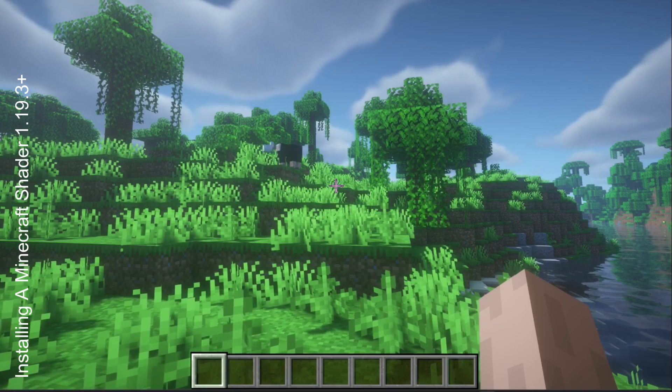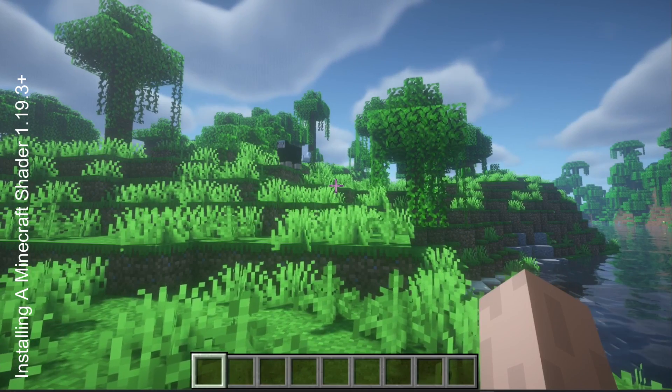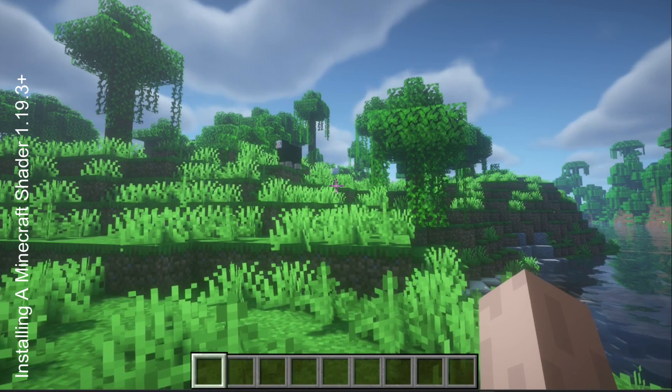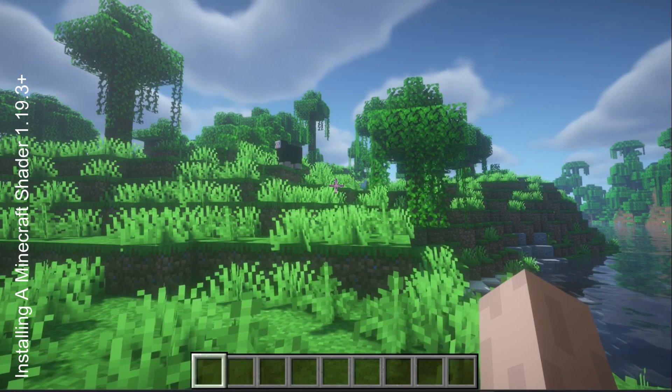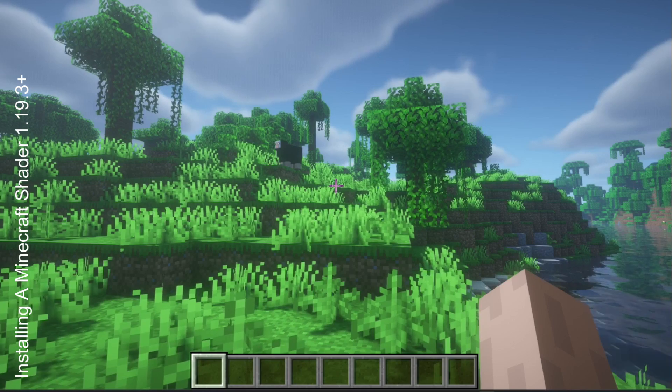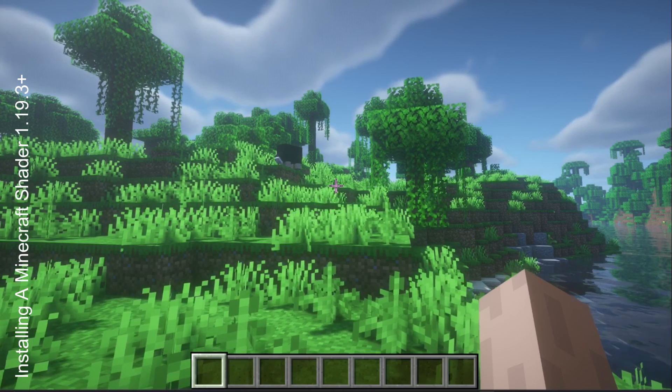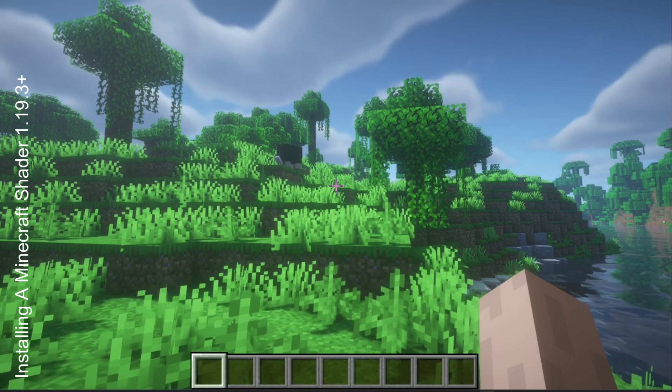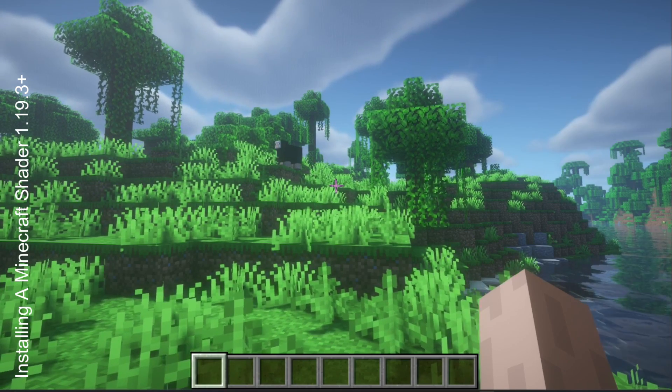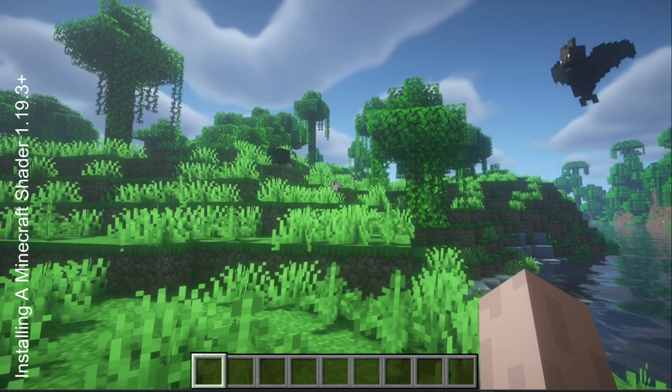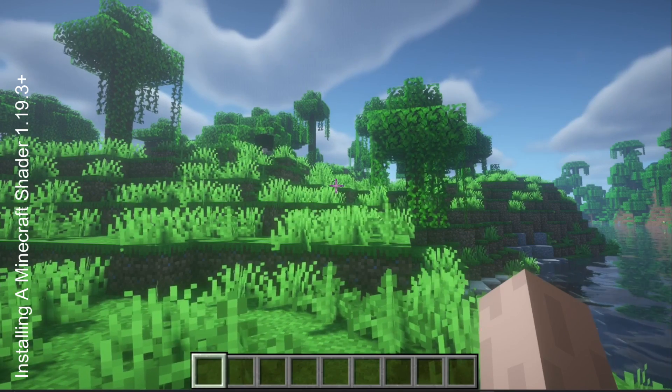I hope this tutorial was helpful and easy to follow. I plan on creating many more Minecraft tutorials similar to this. Like and subscribe and I will see you next time. Thanks, bye.